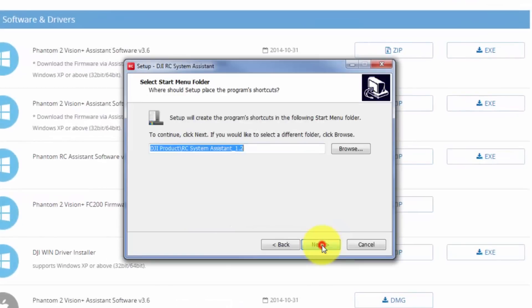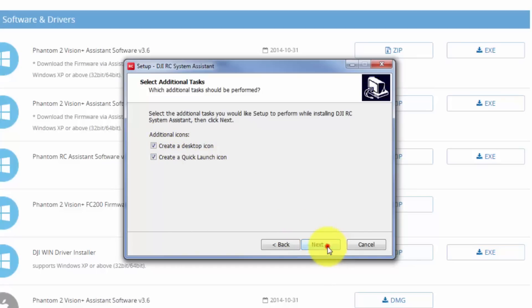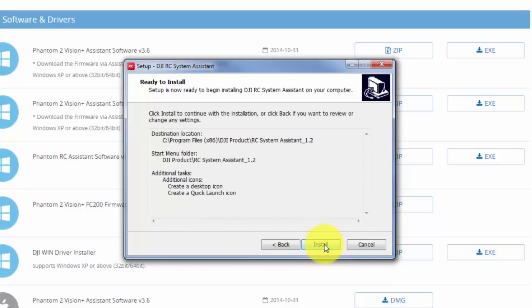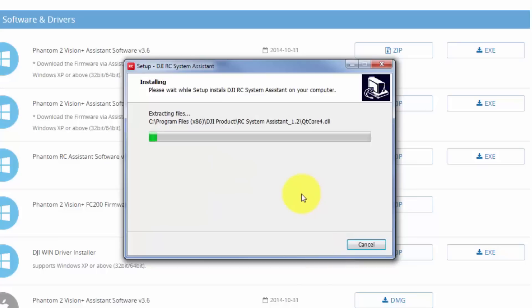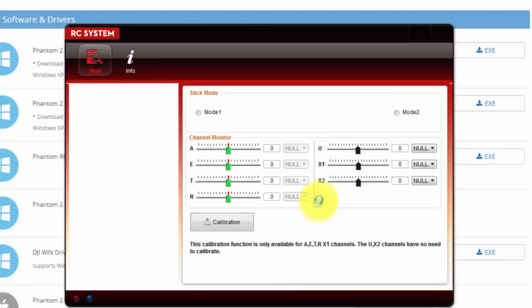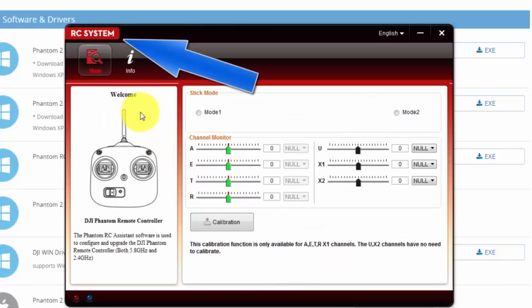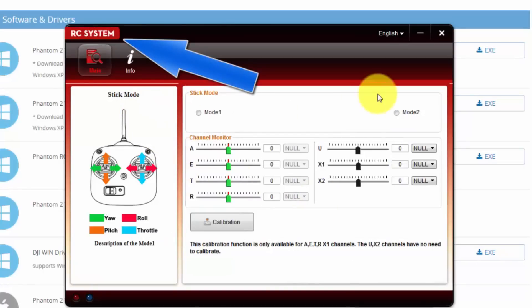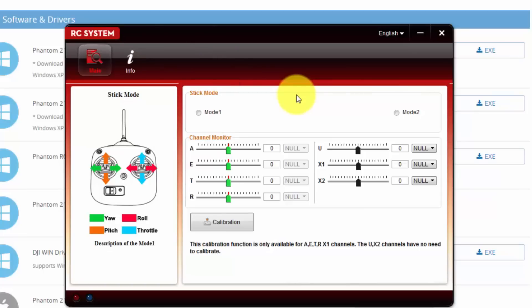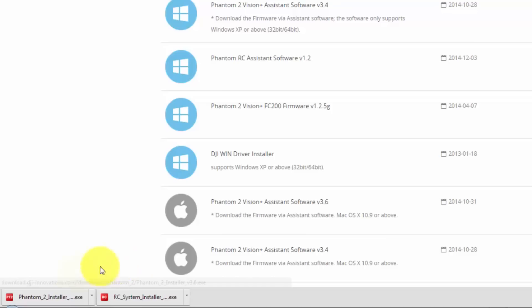We get next, next, yes. So you tick both create a desktop icon and create a quick launch icon. Yes. So click next and install. Launch. And there it goes. So this is for the radio. Okay. This is for your remote control. Now, we don't want to do this in this step. We'll do this in the next step, the calibrations, etc. So this is just to show you how to download the software first. So I'll close this one.